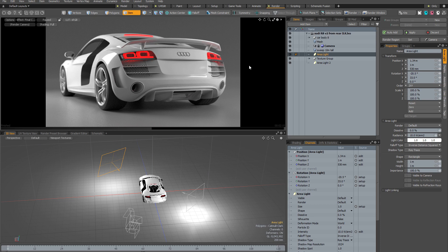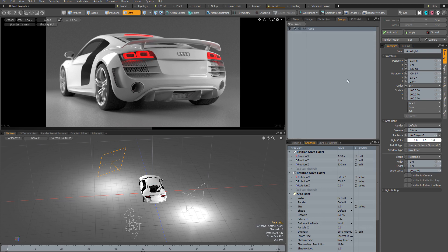Not only that, but you can also actually animate these values within an individual render pass, which means you can have different animations in different render passes even with a static scene-level state. Before diving in, there are a couple of viewports useful to keep an eye on when using render passes: the channels viewport, which I've already got open, and the groups viewport — because render passes are essentially just a special type of group in Modo.